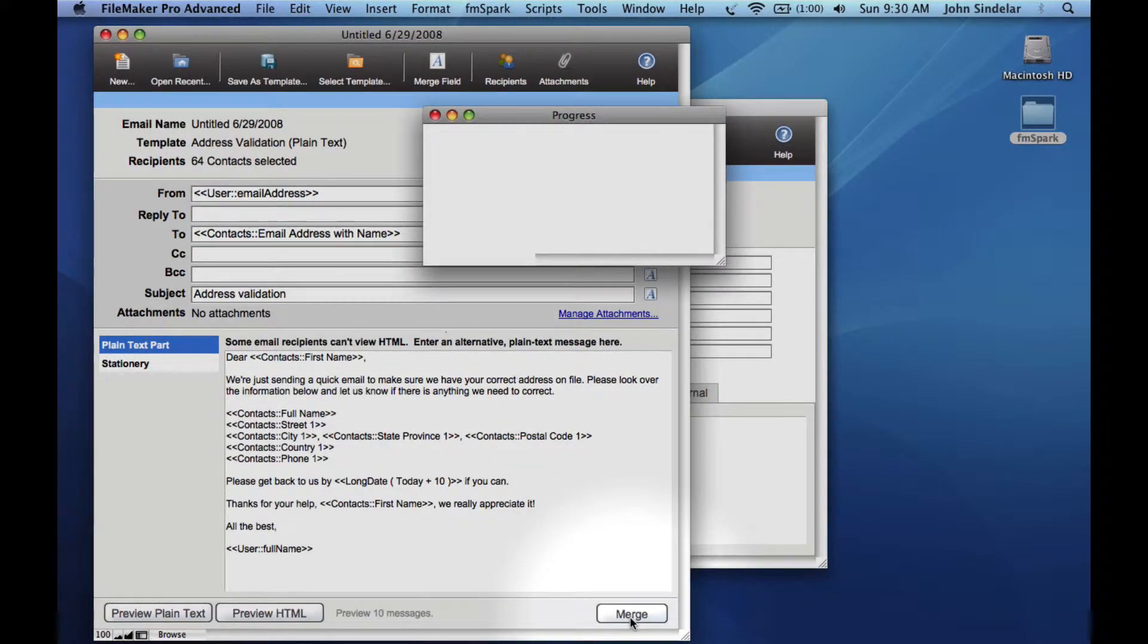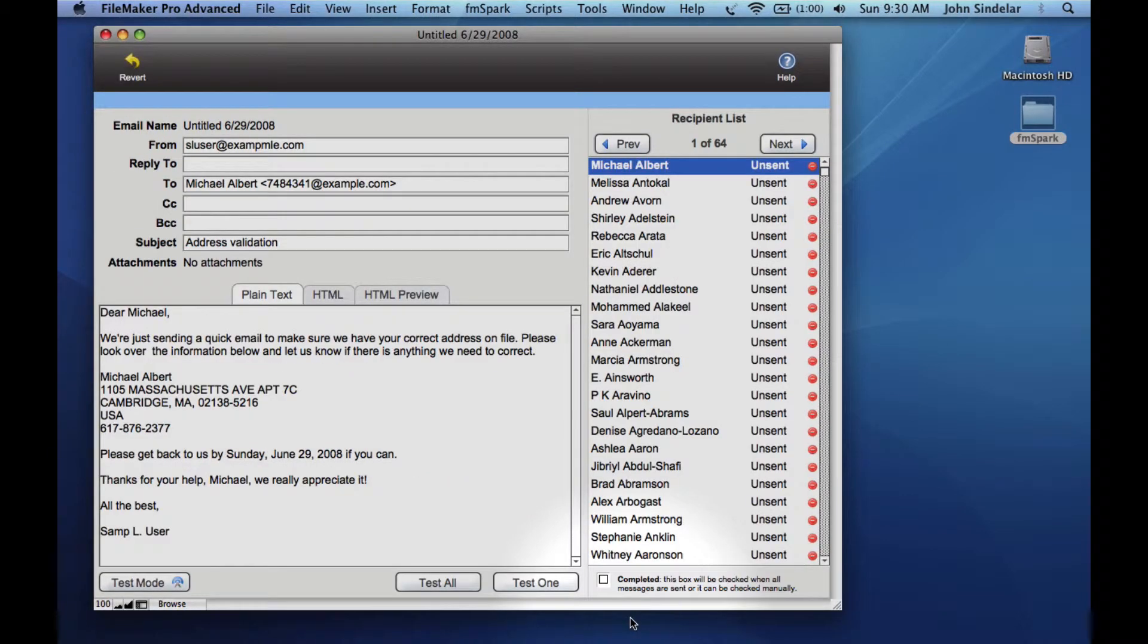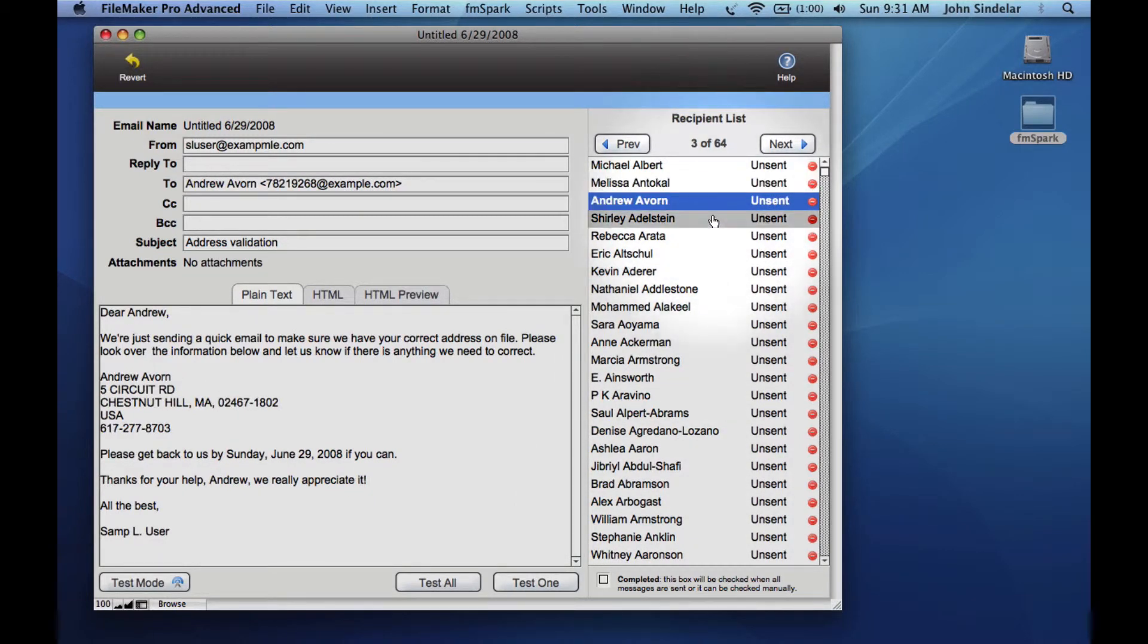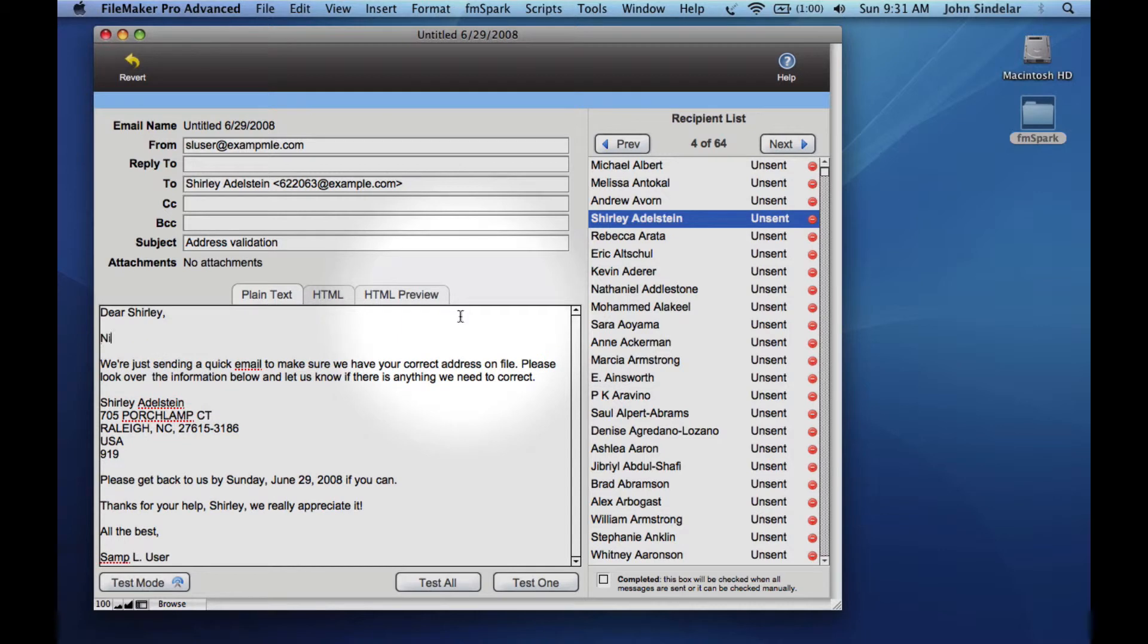Now we'll merge this template with our data and get ready to create a batch that we'll send out to our customers. Once this is finished, we'll be able to review how this looks for each individual customer, checking their data, and we can even take a moment to personalize the content for a particular customer or for several customers.